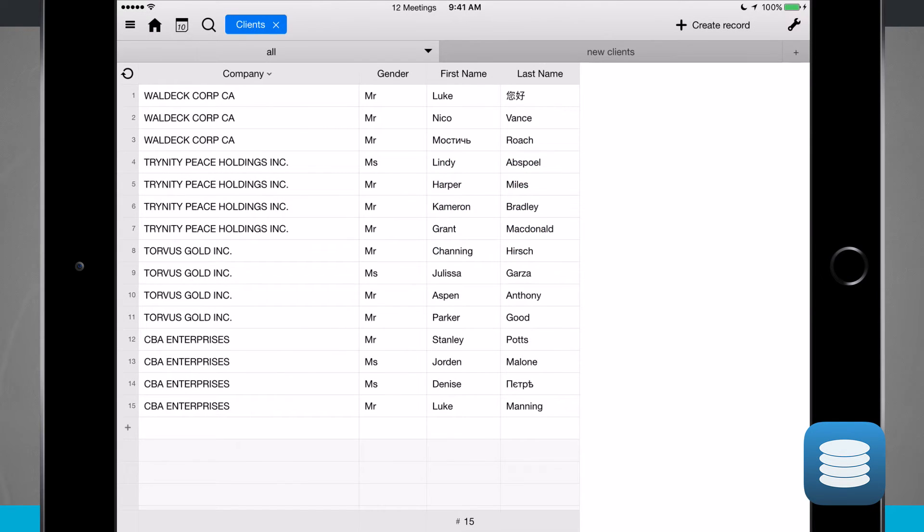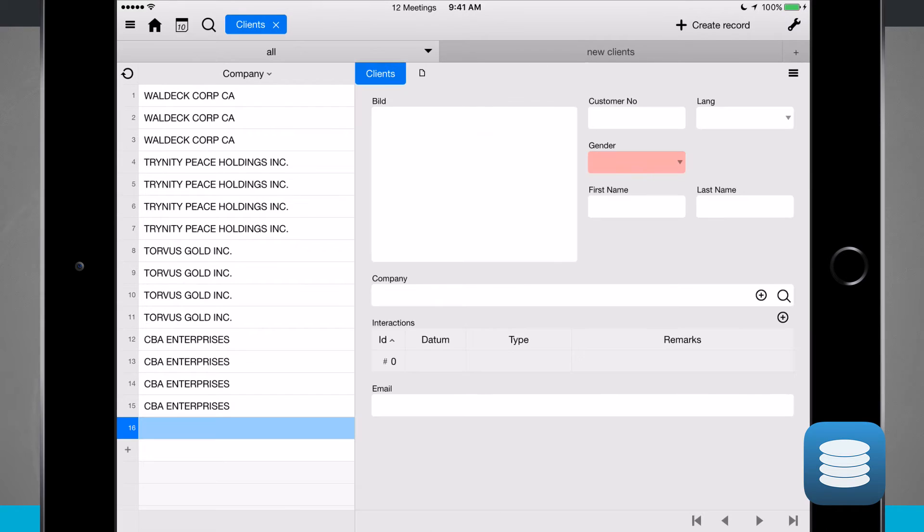Now if I wanted to, I can create a new record at the top of the screen. I can add in all my bids, my customer number, my language, gender, first name, last name, company ID.